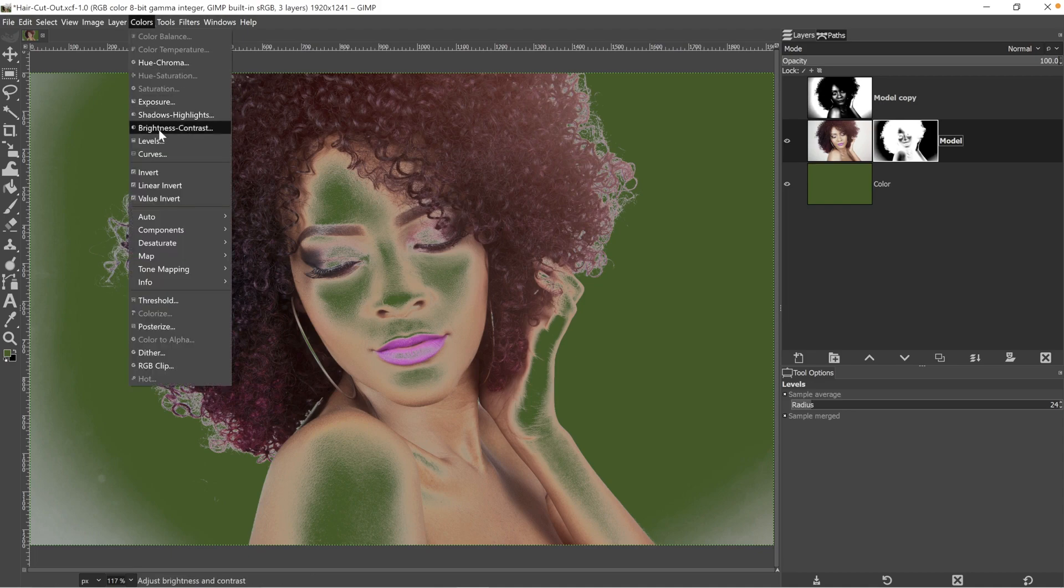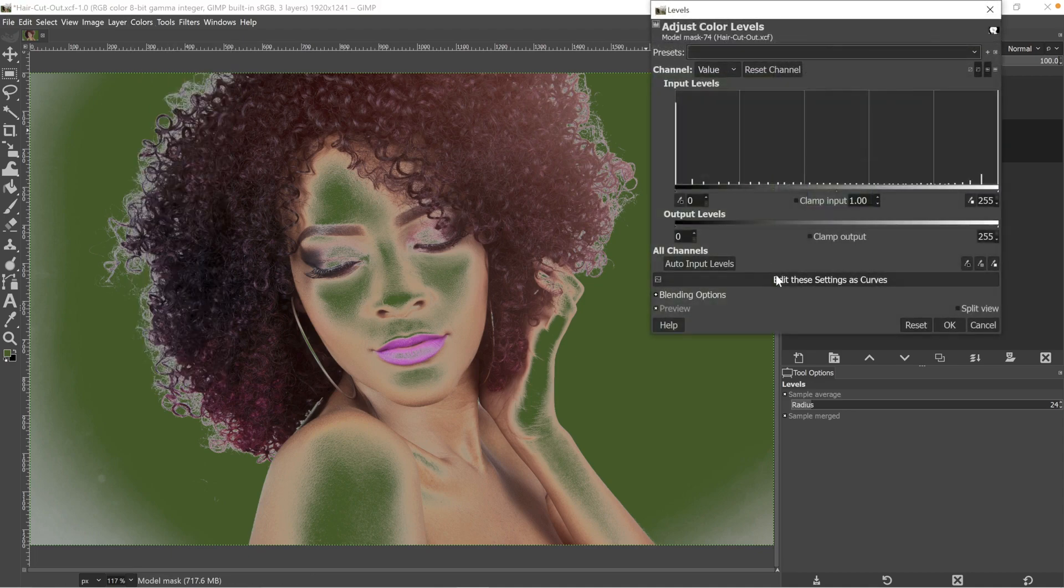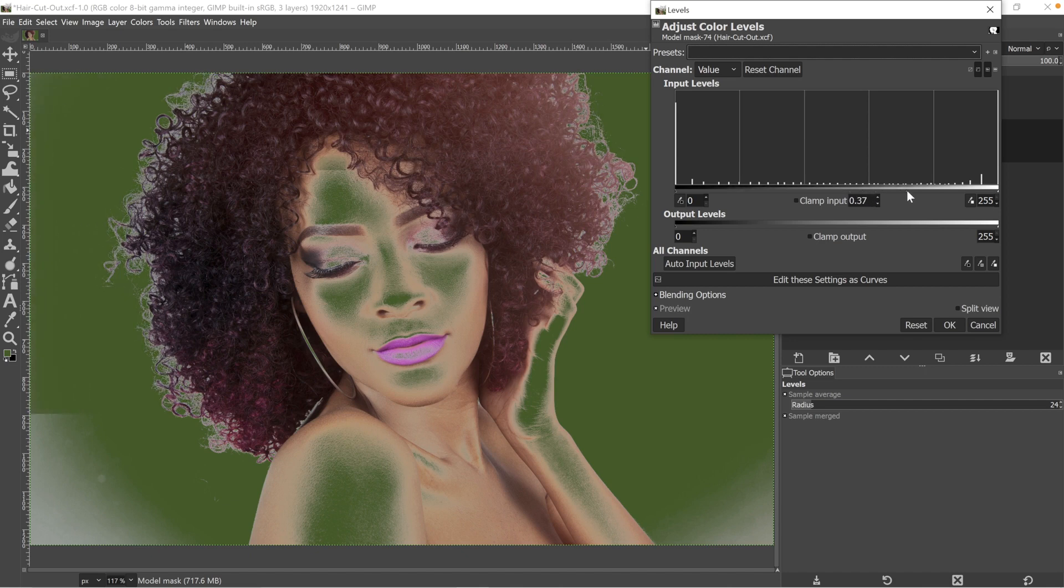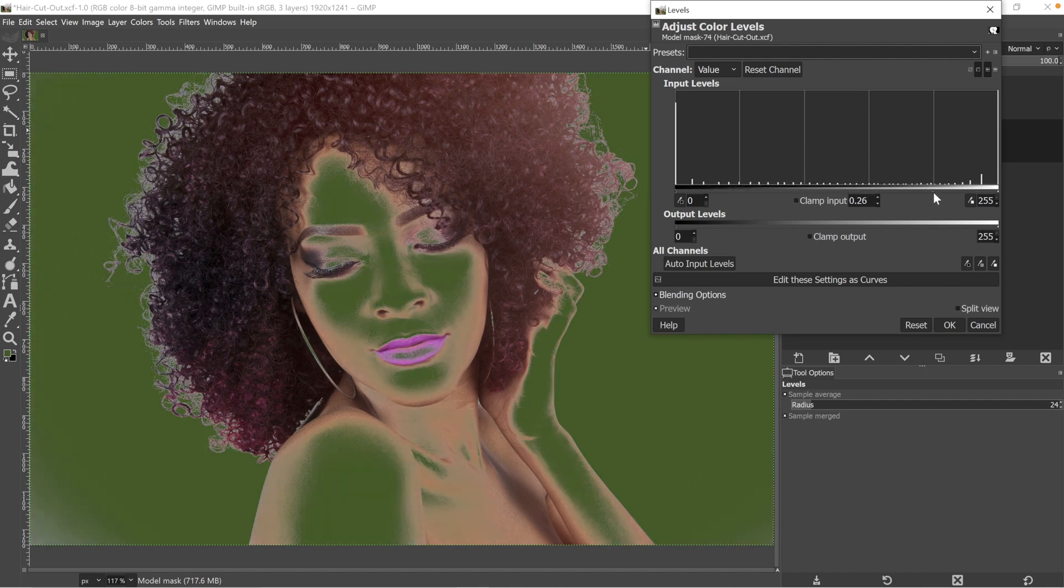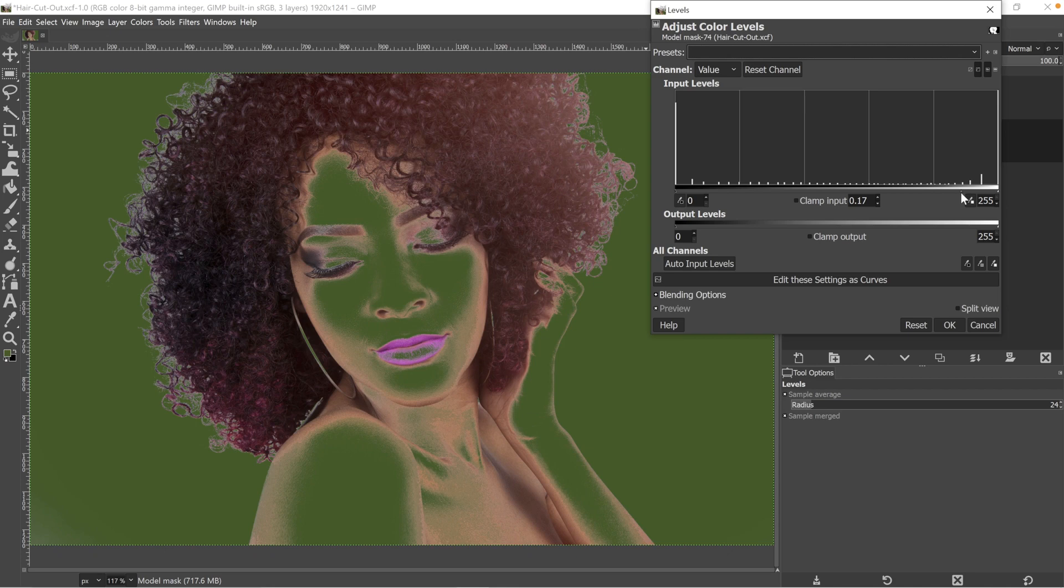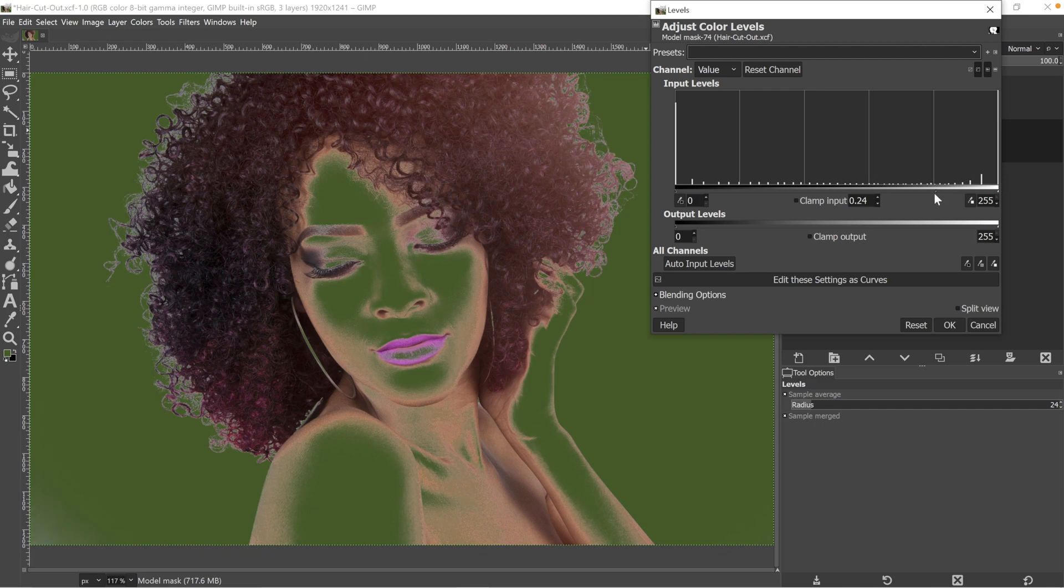Let's start off by removing that glow and we can do that by going up to colors, levels, and then making it darker again. So just drag that middle marker to the right until you reduce as much as possible. And you may notice that we're also cleaning up the background a little bit as well.